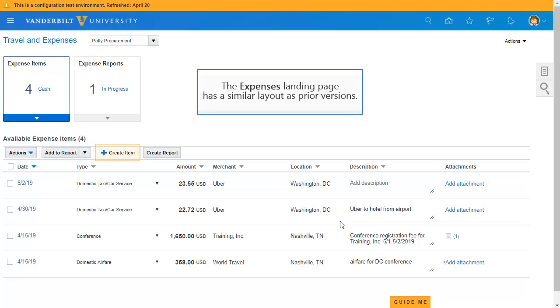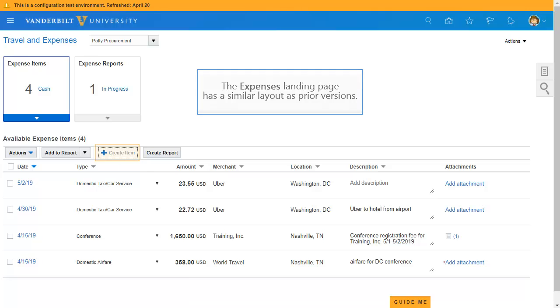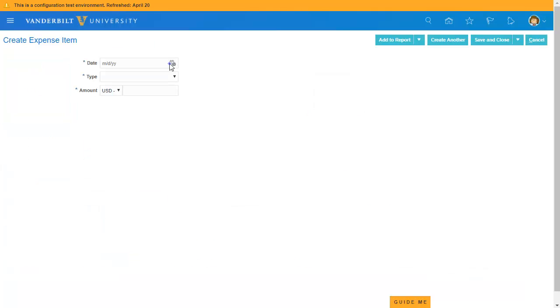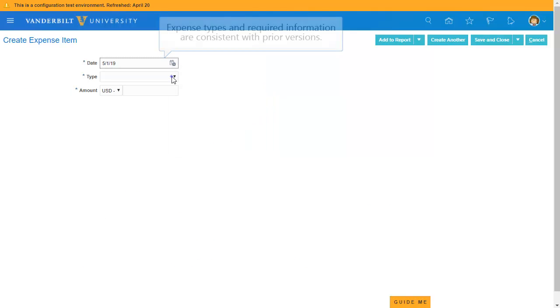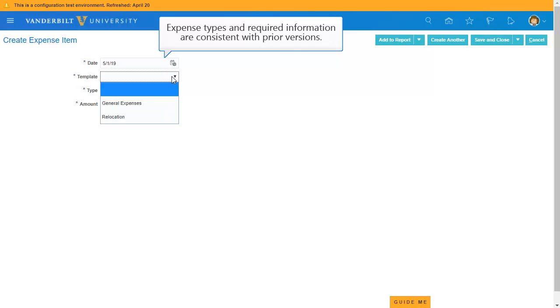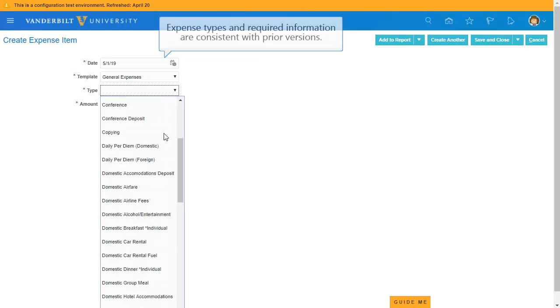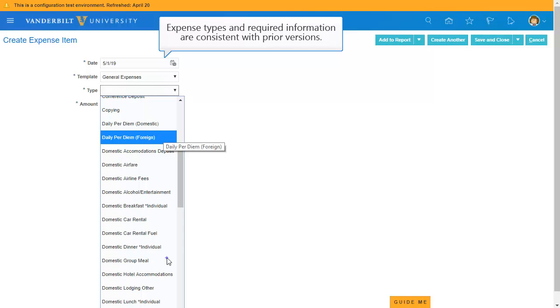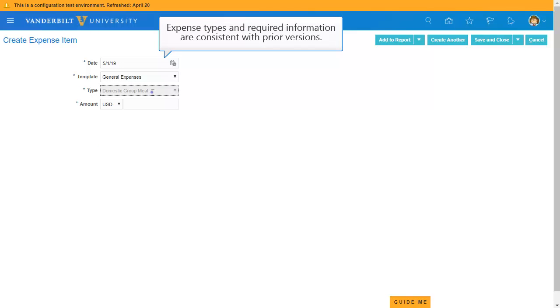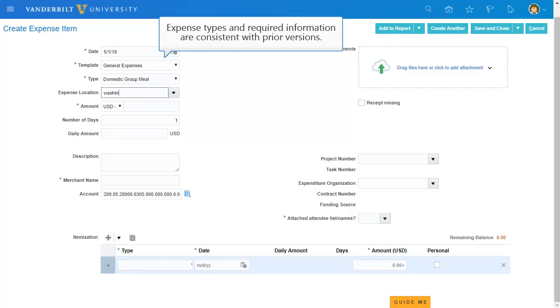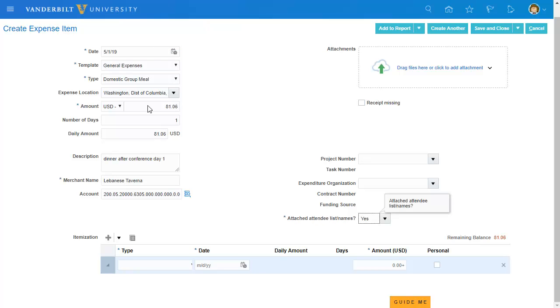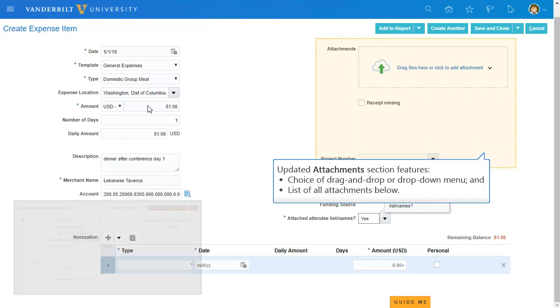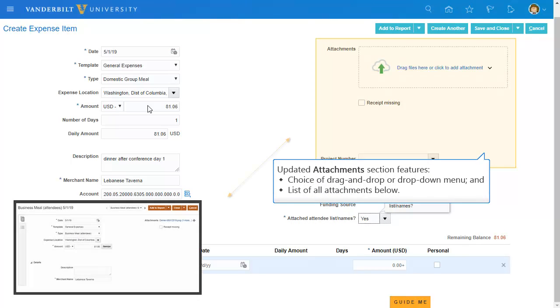The Expense Module improvements start with creating or editing individual expenses. On the Expense Entry screen, you will continue to see the same types of expenses and overall expense information fields, however, the Attachments area has been enlarged.